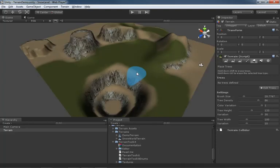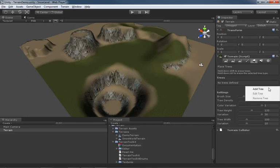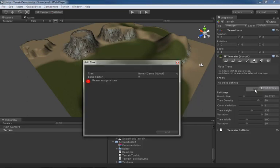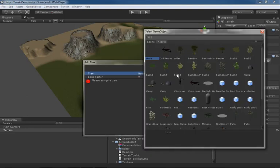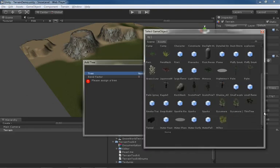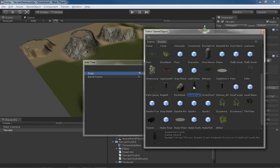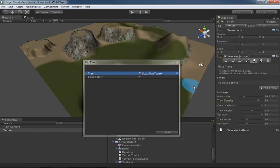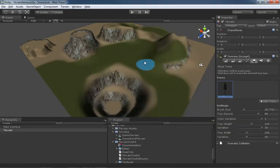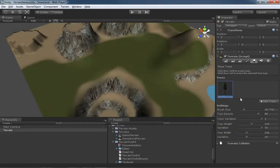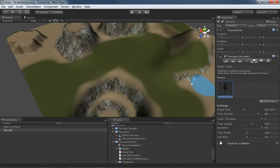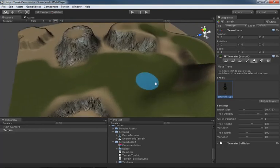Adding trees is very similar to adding textures. The first thing we need to do is bring in a tree that we like to paint down. I'm going to click on the edit trees button, click add tree, and then here inside the add tree window we click on our load button and pick one of these out. I have a few of these to choose from because I have loaded in the terrain assets package. Let's go ahead and grab Scotts pine type A, double click, click add. And now, as you can see, I have my first type of tree.